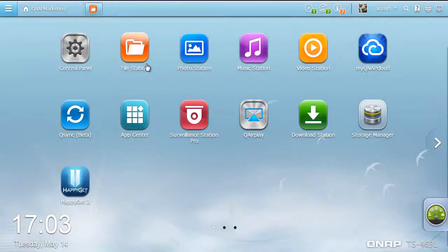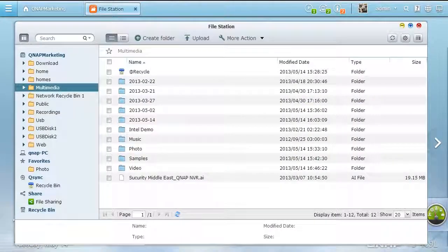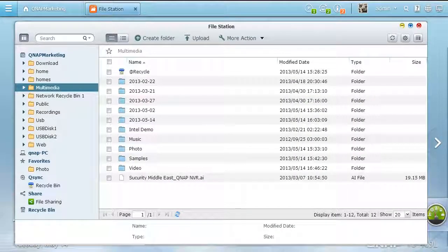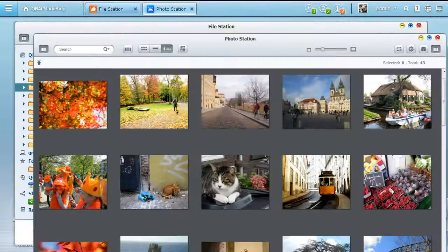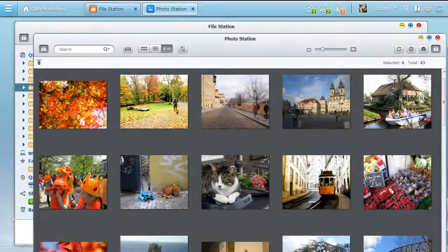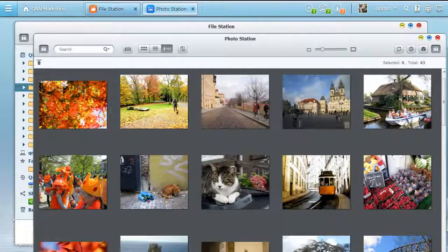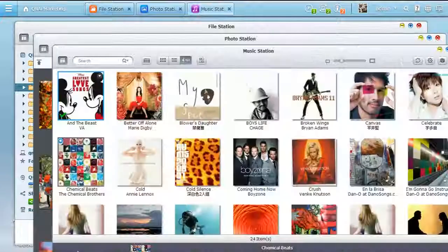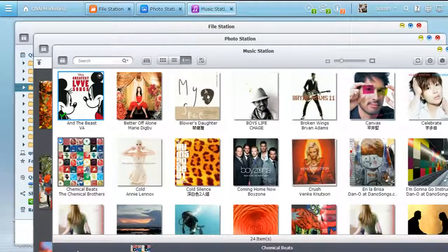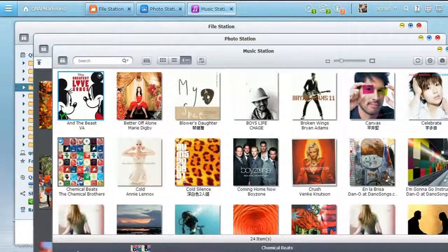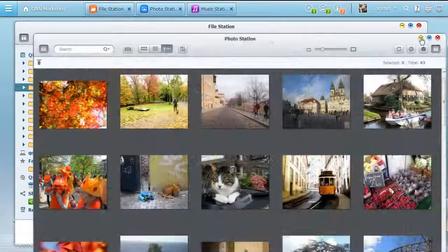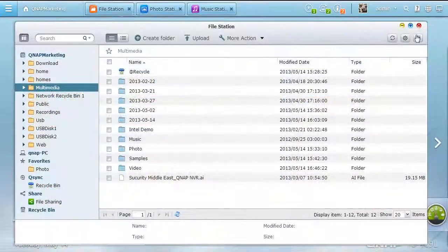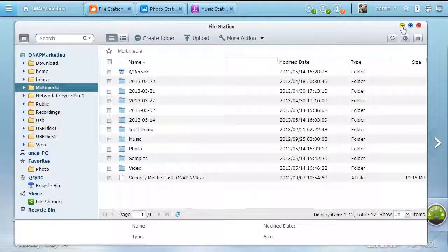QTS 4.0's multi-window and multitasking design lets you open multiple application windows to run multiple tasks simultaneously. All open applications can be minimized onto the toolbar, enabling you to quickly switch between them later.